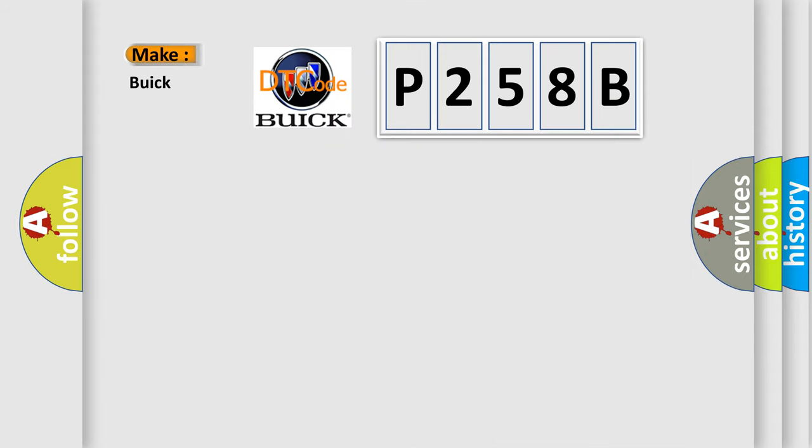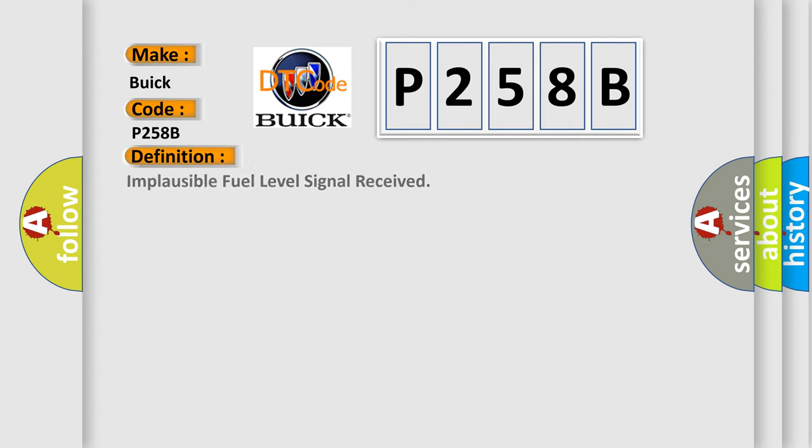So, what does the diagnostic trouble code P258B interpret specifically for Buick car manufacturers? The basic definition is: Implausible fuel level signal received.